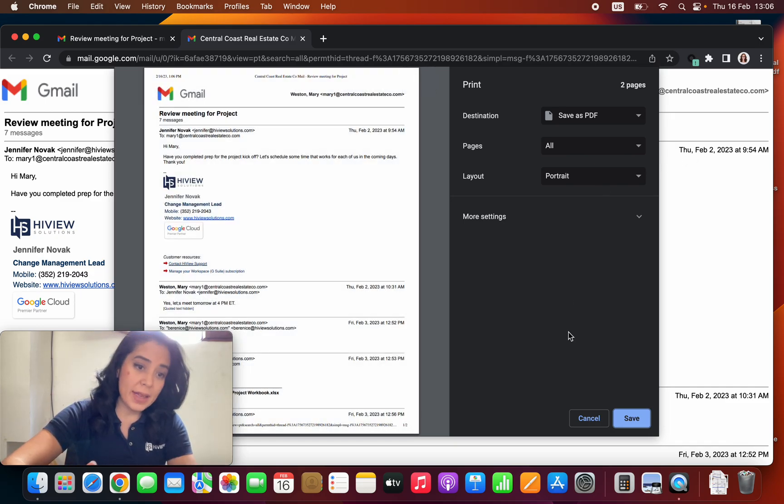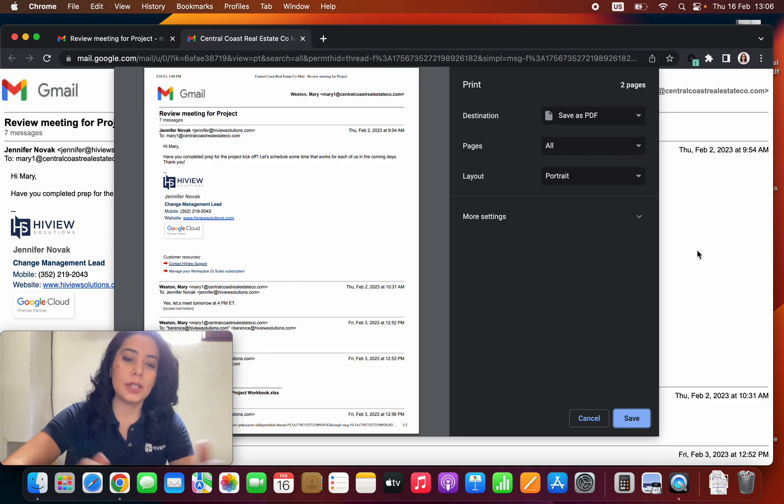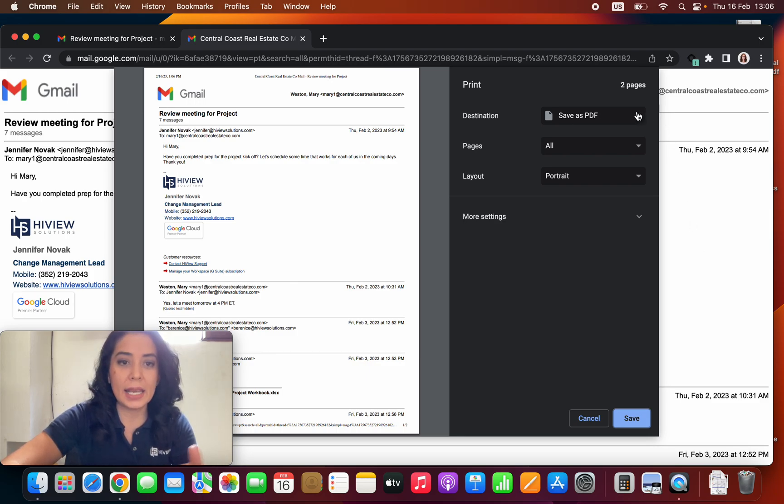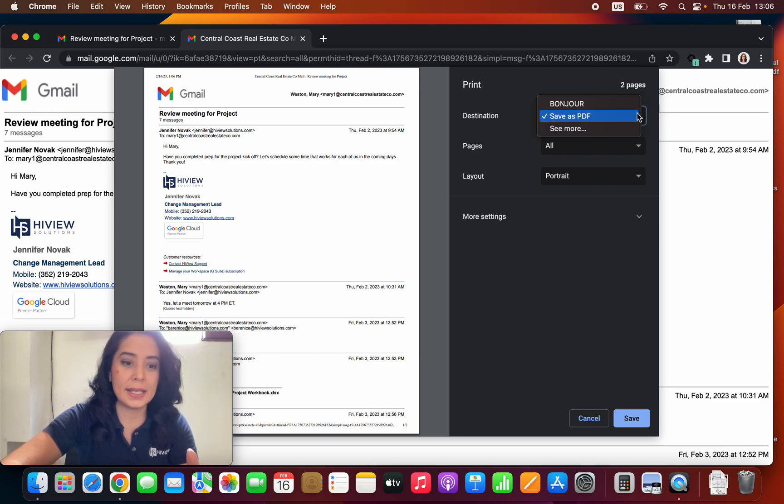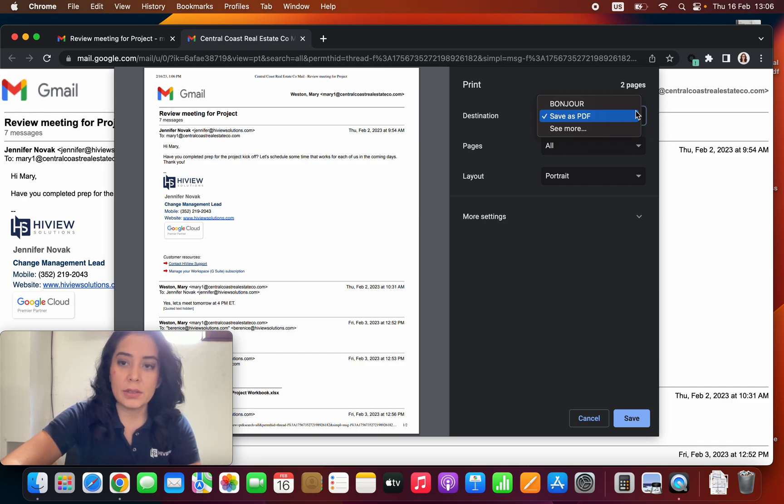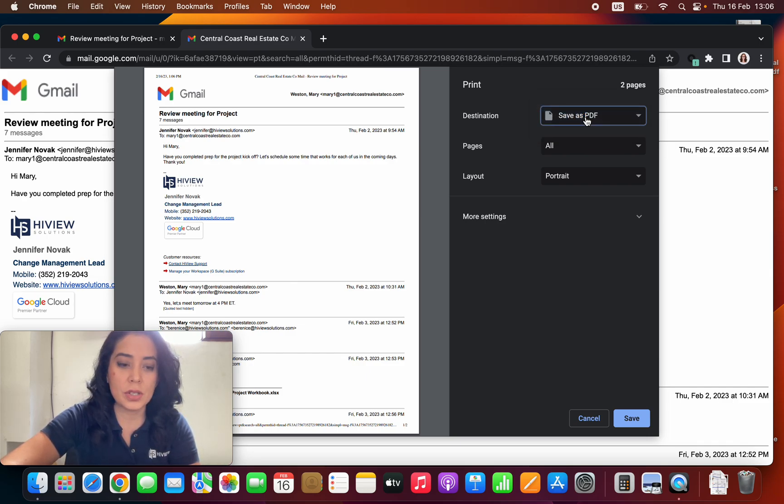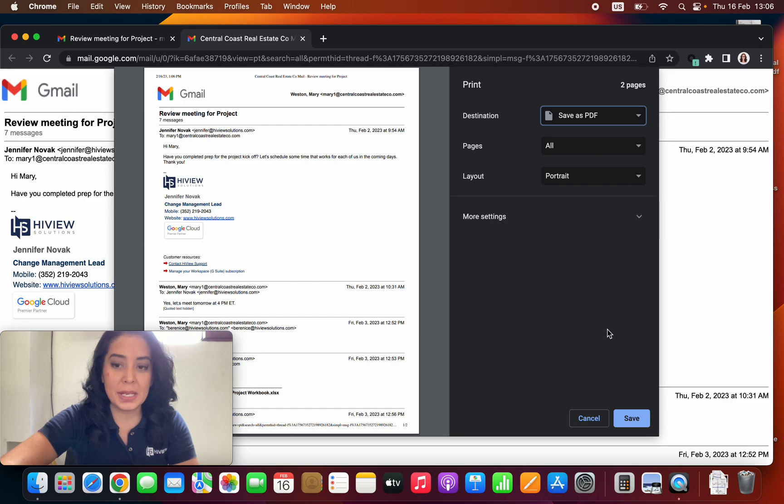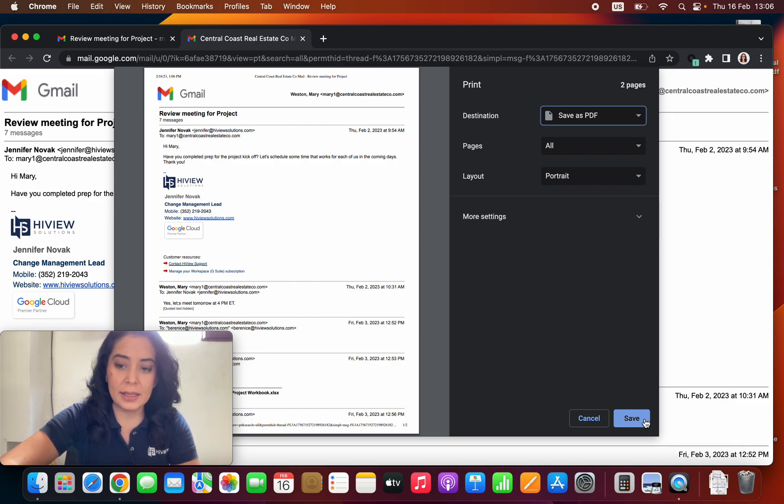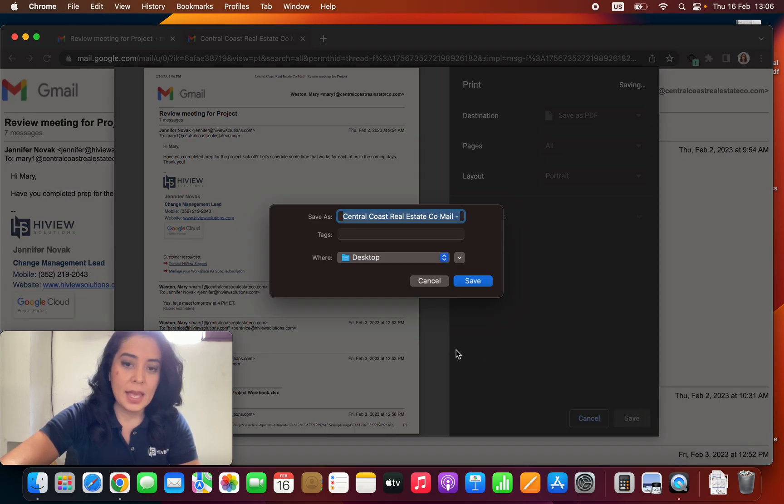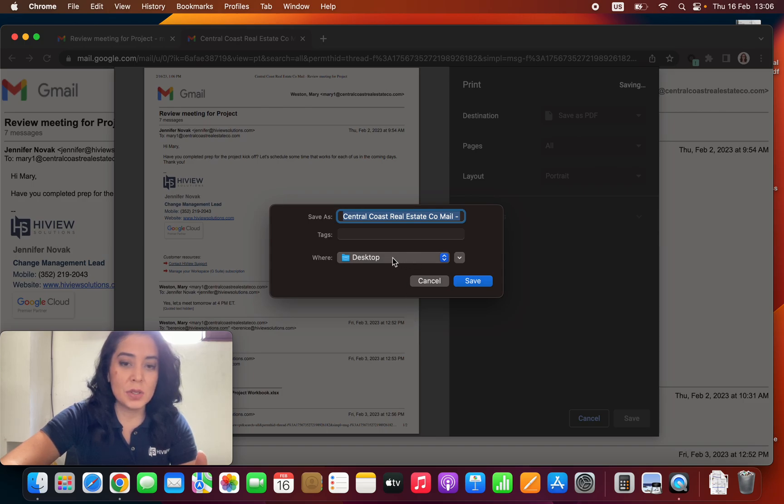If you have a printer set up on your computer, it will be listed here on the destination. As of now I do not have any printer, so I'm going to choose save as a PDF and click on save. This will automatically save it to my desktop.